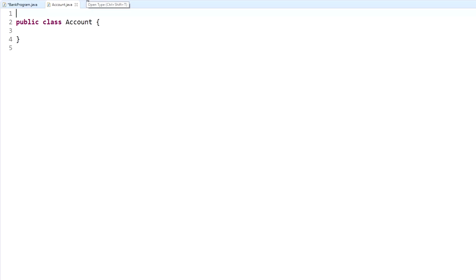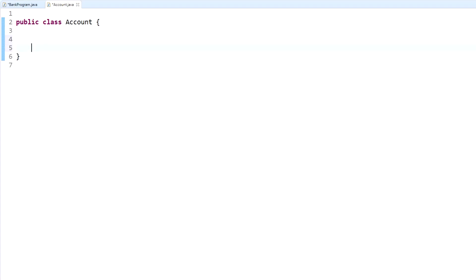What we're going to do with this Account class is have it create bank accounts — similar to an ATM. In order to do that, we need to have variables, we need to have methods that complete actions, and also some sort of return for data so we can pull data from it. When you have a separate class accessible to your main class, you're going to want to have variables, but it's a different type of variable.